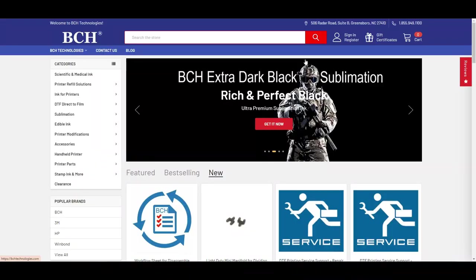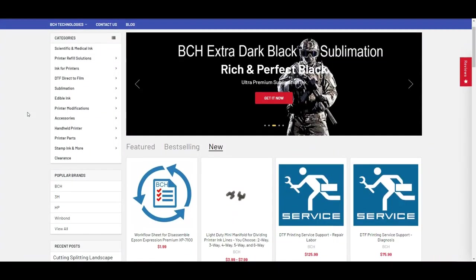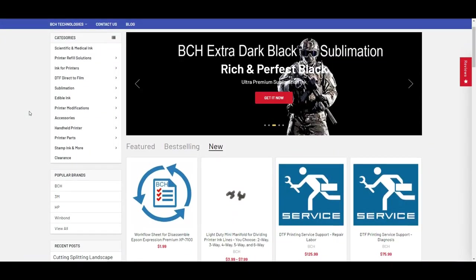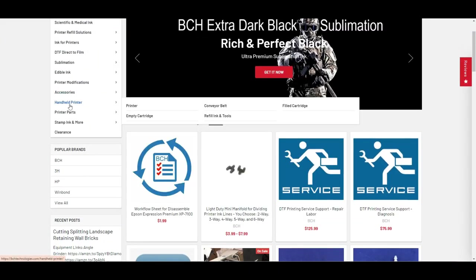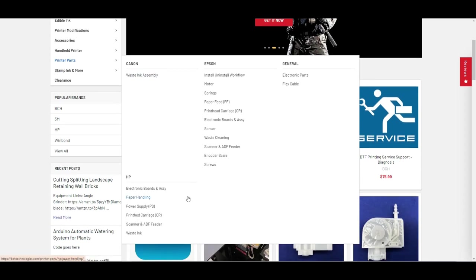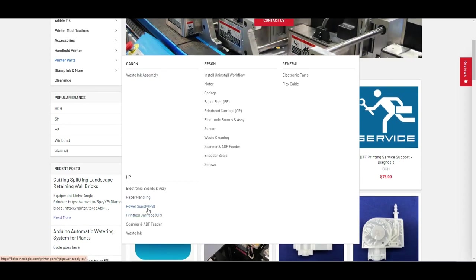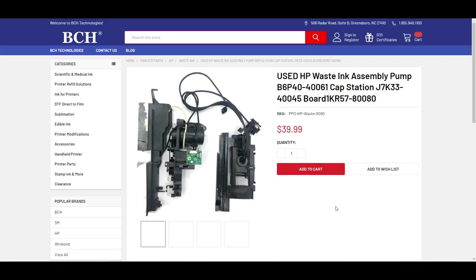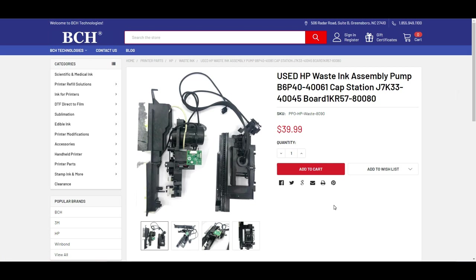If you need a unit to play with, you can go to bchtechnologies.com and go to printer parts, scroll down HP, and within. We only have used ones, we don't have new ones.